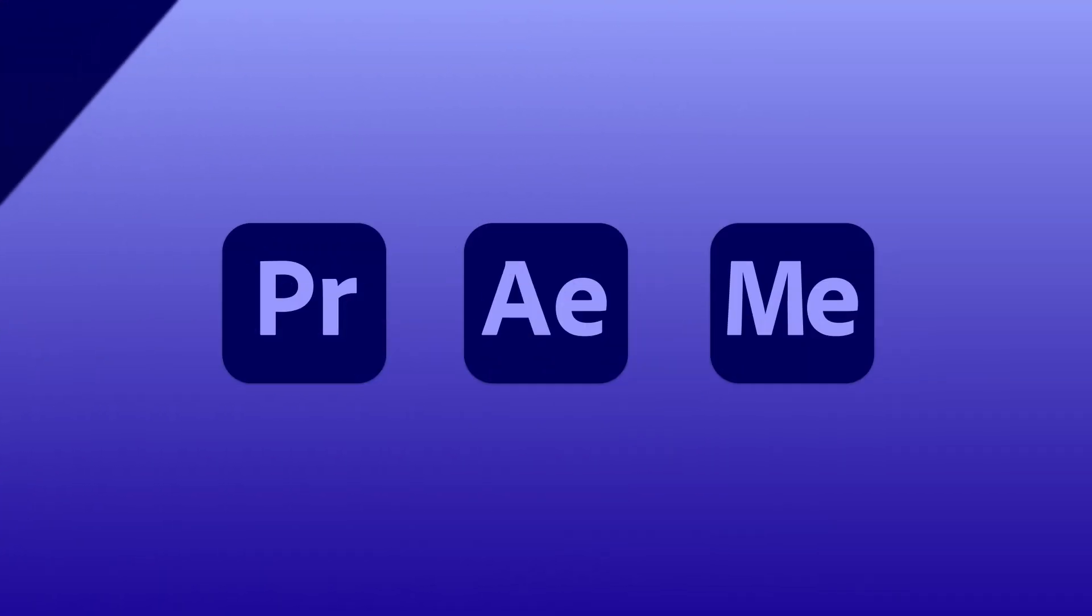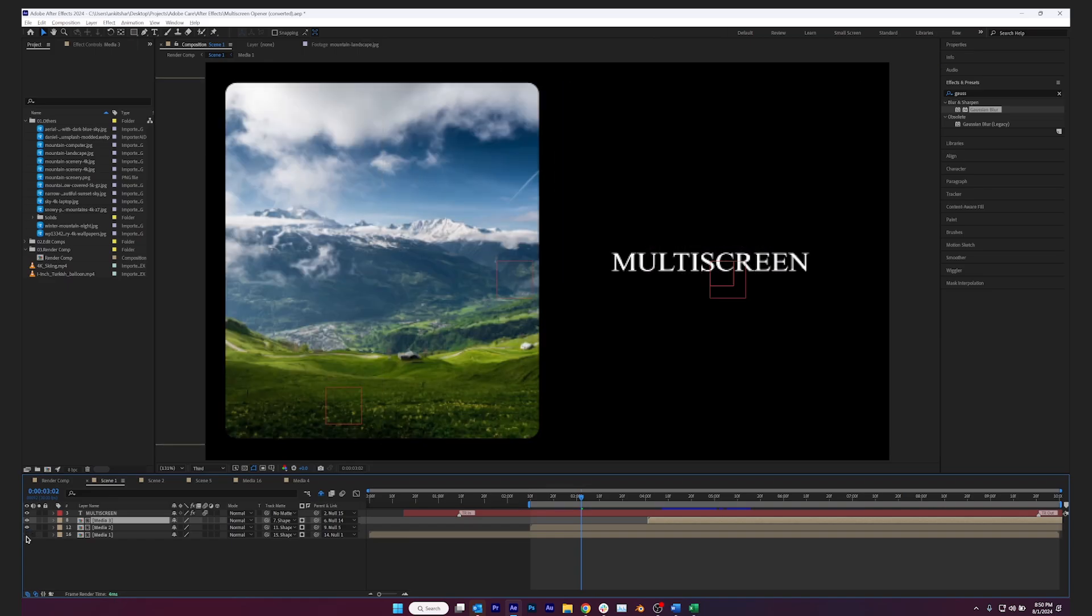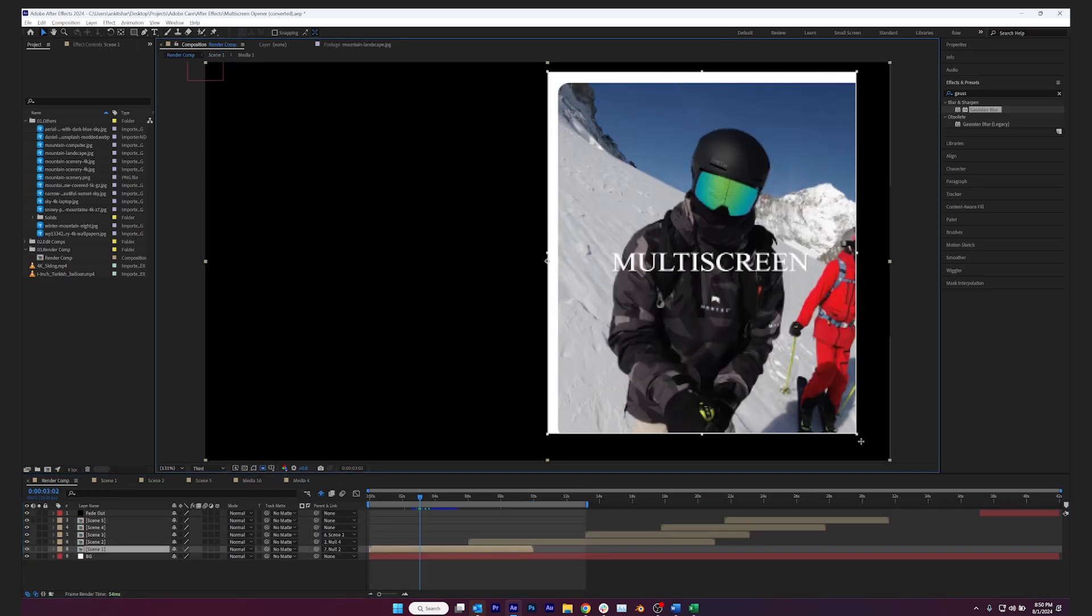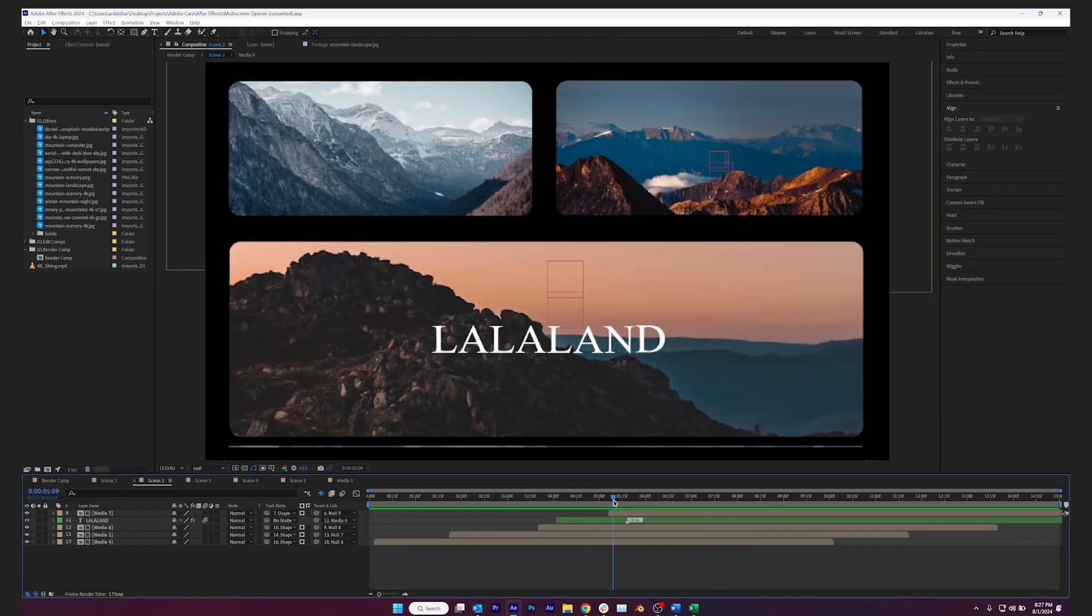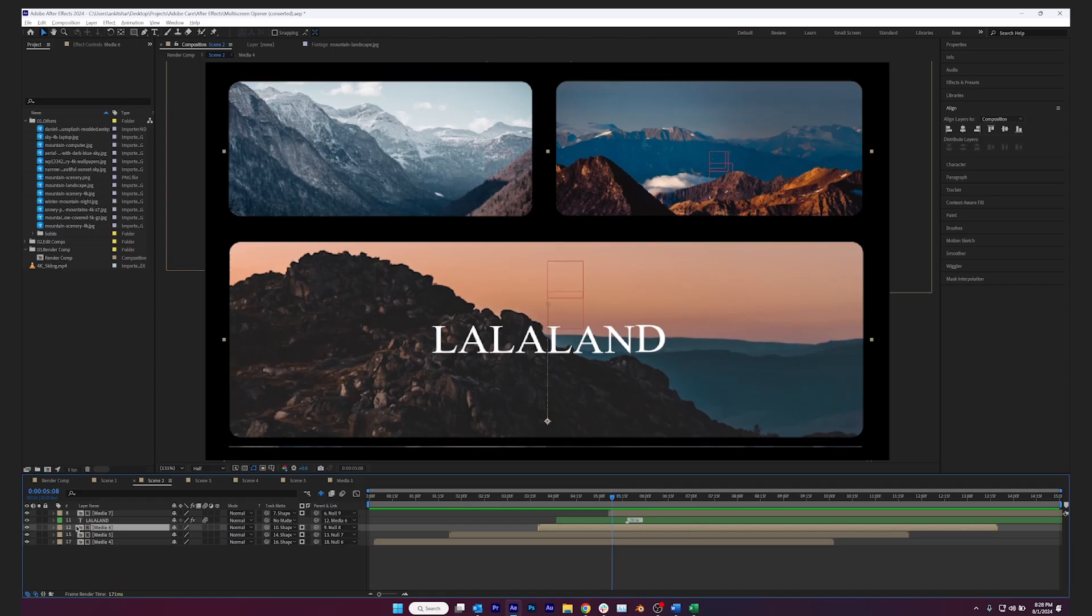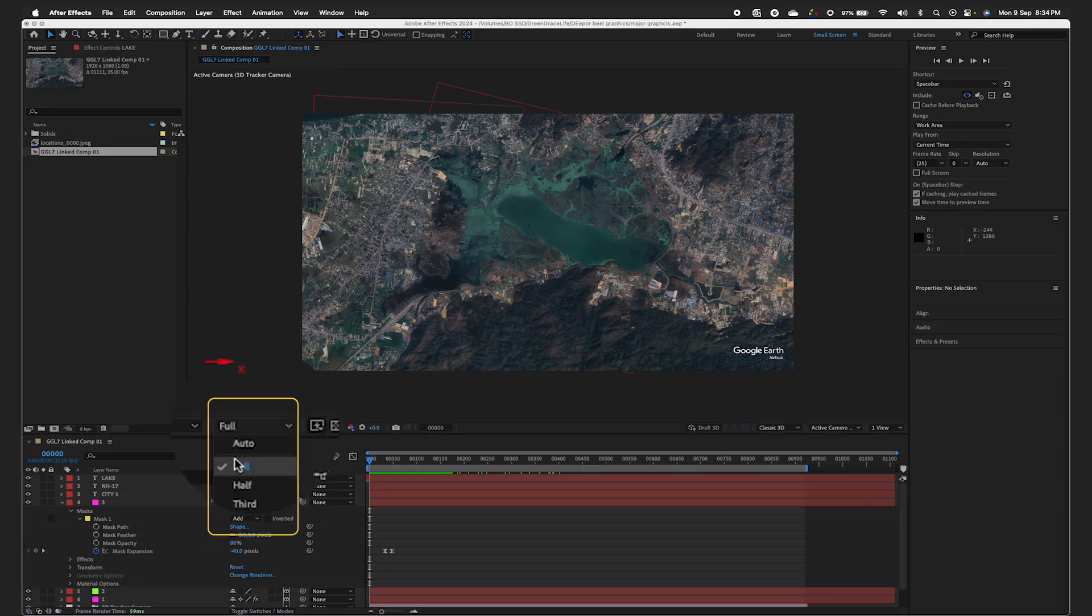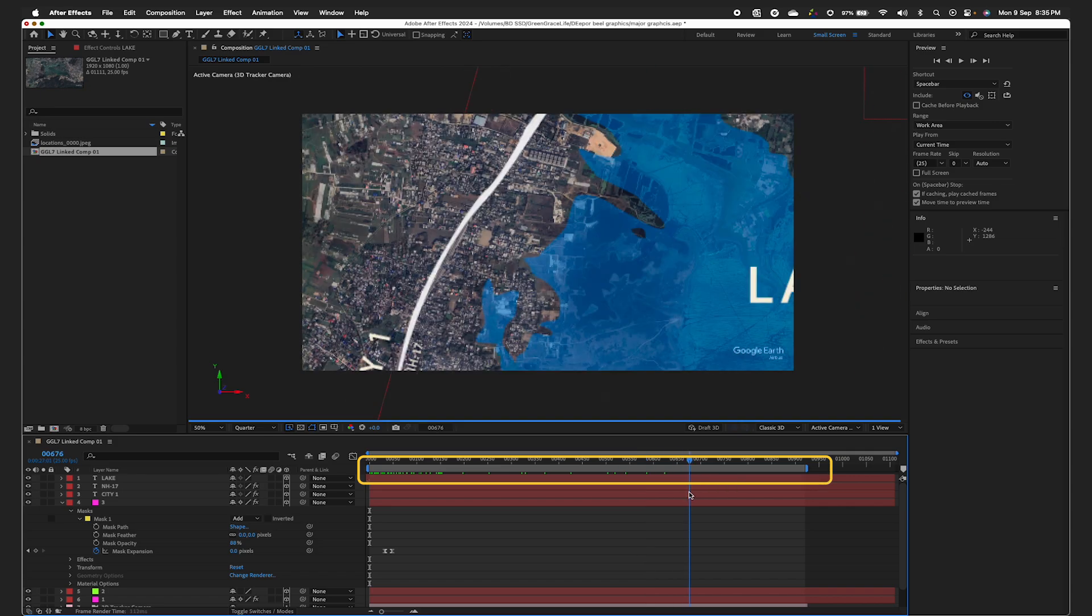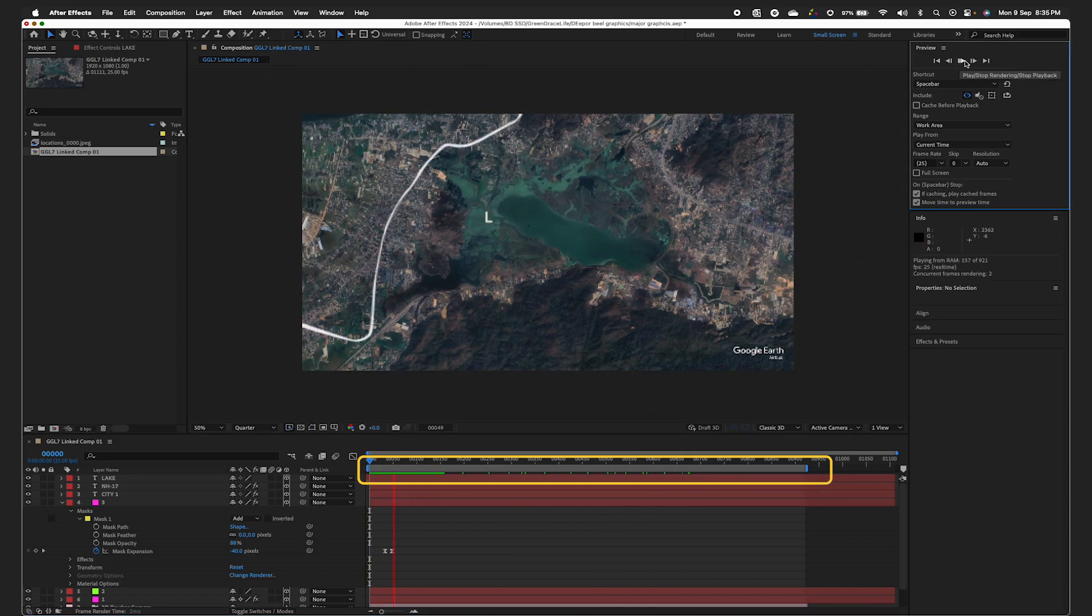Do you often find yourself stuck while playing compositions in After Effects? Let's explore a few steps to help optimize your workflow and enhance performance. The preview resolution in After Effects is set to full by default. Lowering this resolution can drastically improve playback speed, helping you work faster and more efficiently.